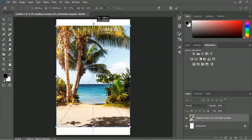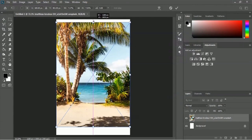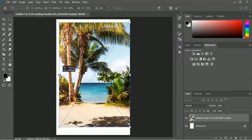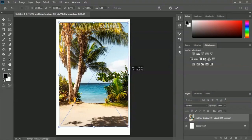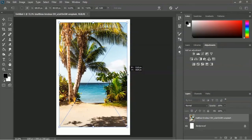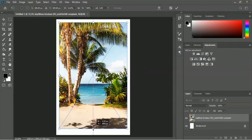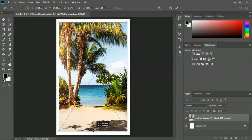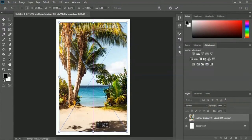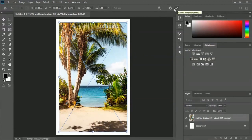Scale the image properly - we will keep some space on each side. We will not fill the background with the entire image; we will keep some space on every side. Here is the tick mark - you can click on it or hit the Enter button on your keyboard.